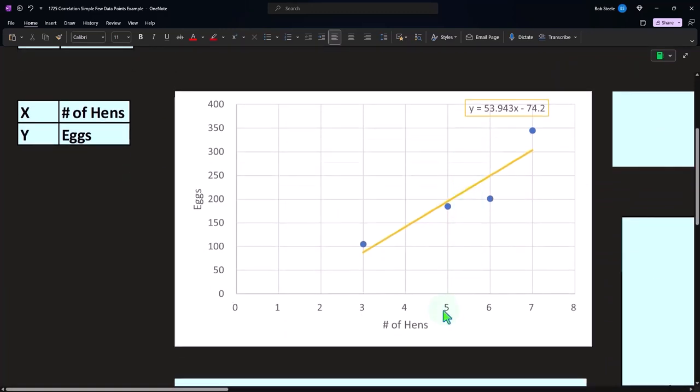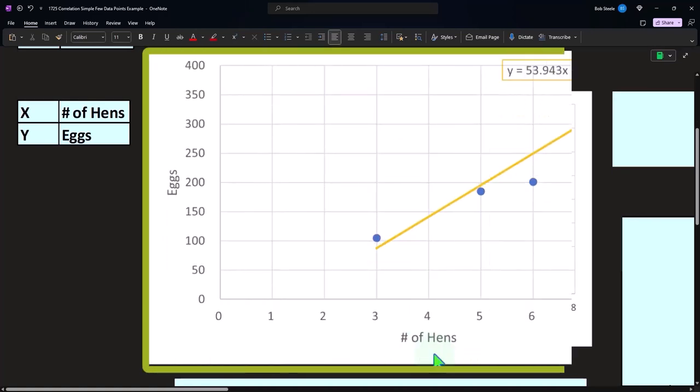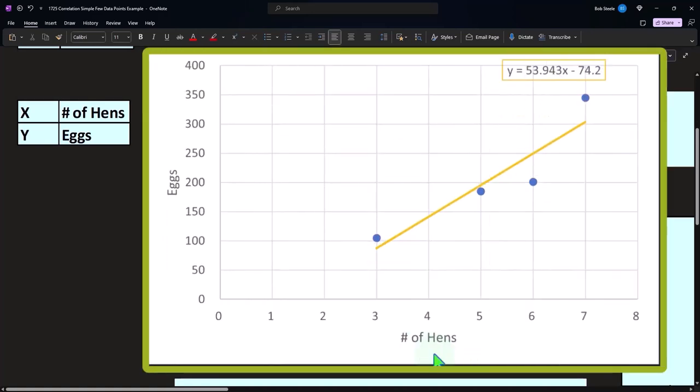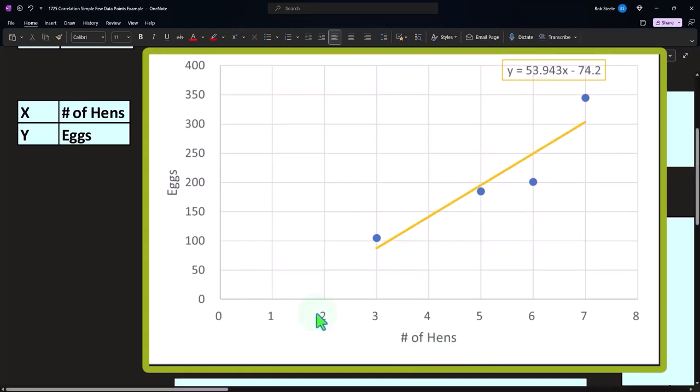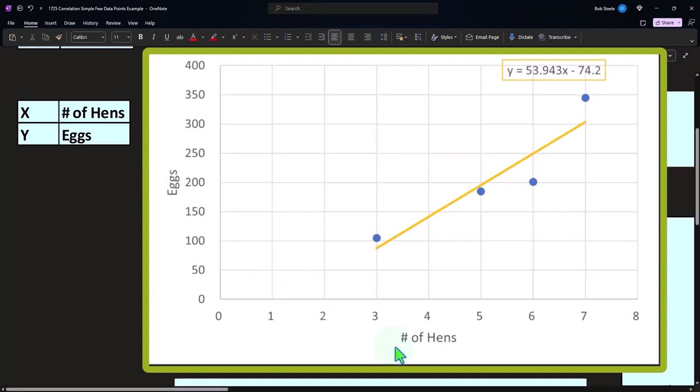Now, also, again, remember that usually we put the hens or we put the independent variable, in this case, the hens, on the x generally, and we put the dependent variable on the y. So again, I would imagine as a farmer, you're thinking about how many eggs you're going to make, that you would go buy hens and then say, how many hens do I need in order to possibly produce enough eggs?